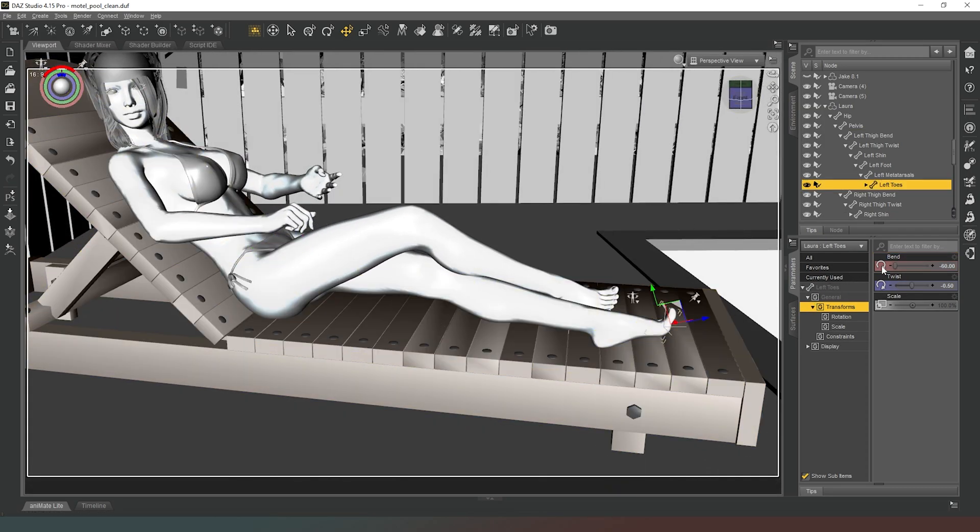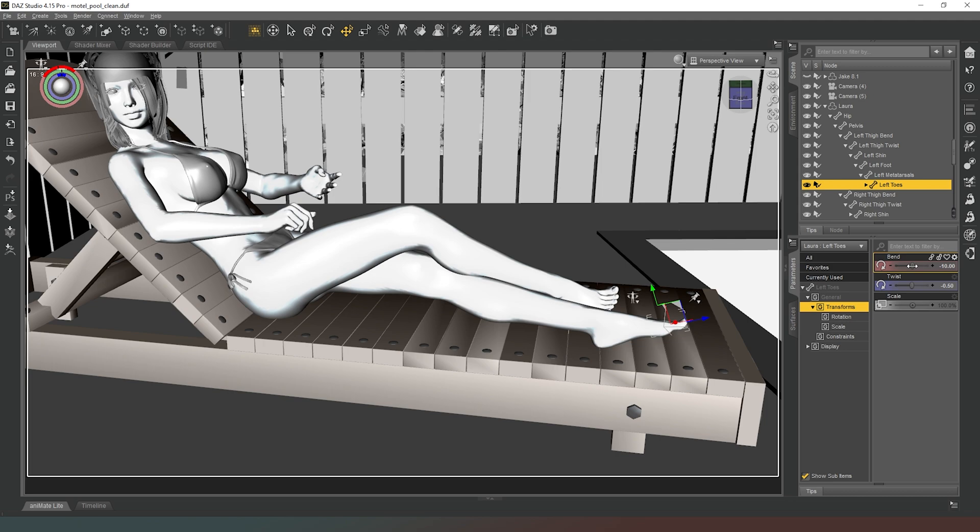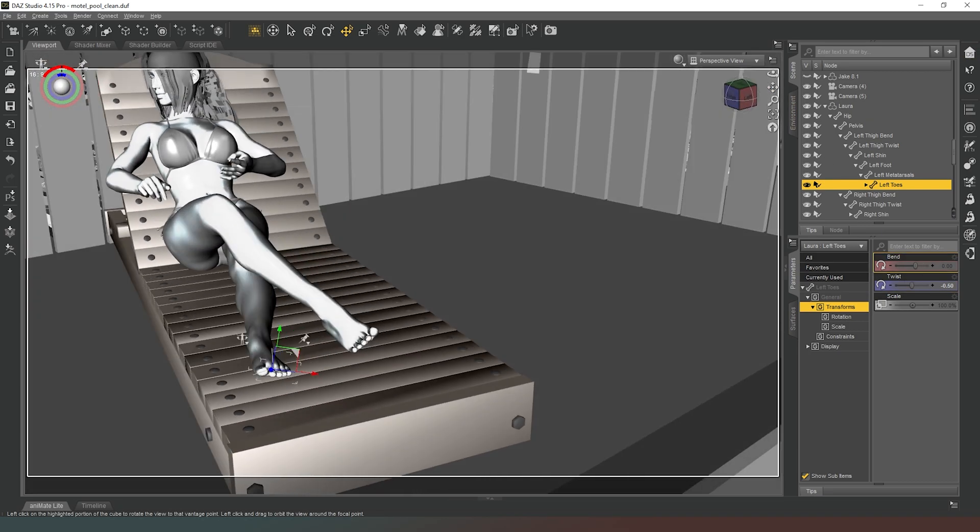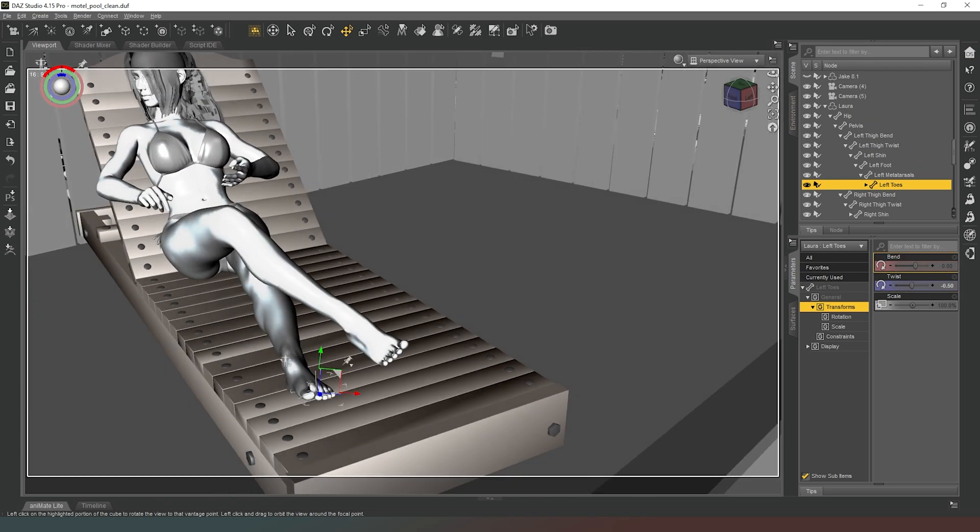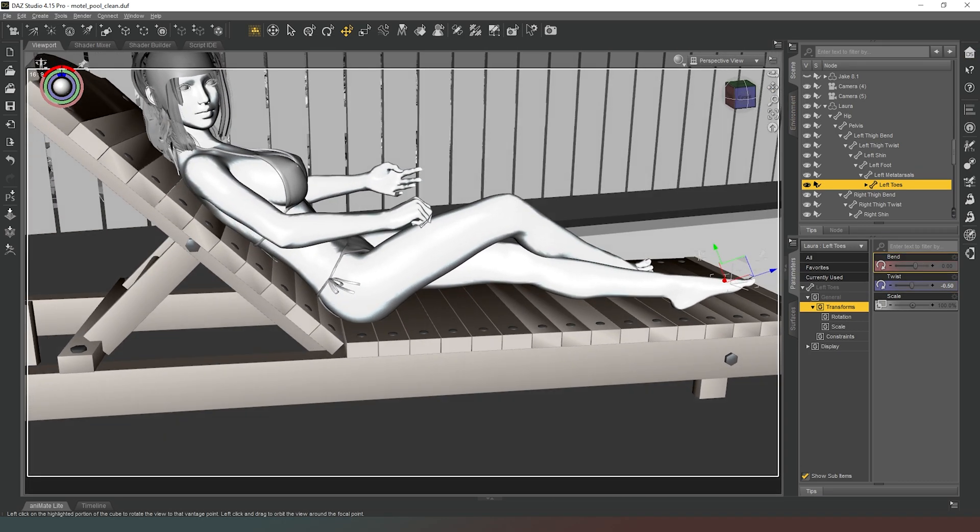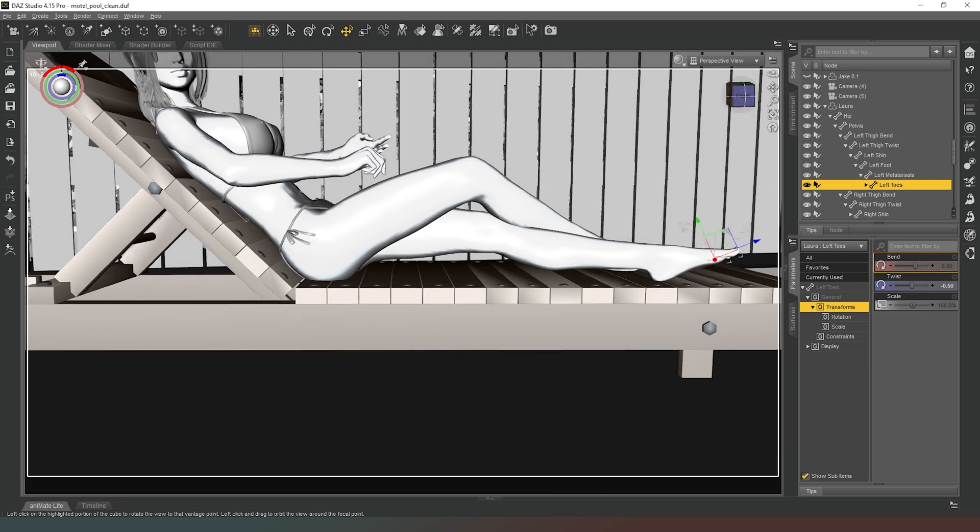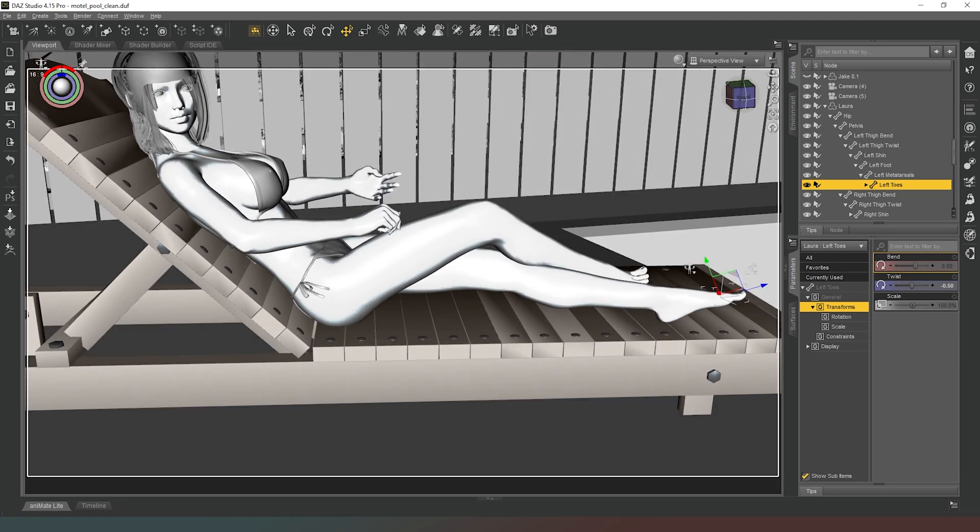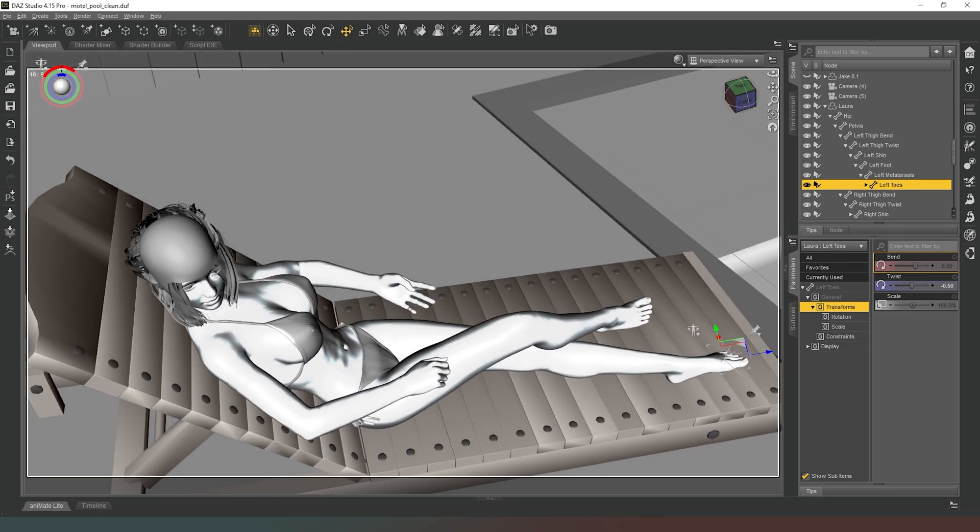I think we're going to have to fix those toes, bring that bend too. Let's just bring it to zero. There we go. There we go. So now her major, the major parts of her body are in the right place. Now we can fix these arms.